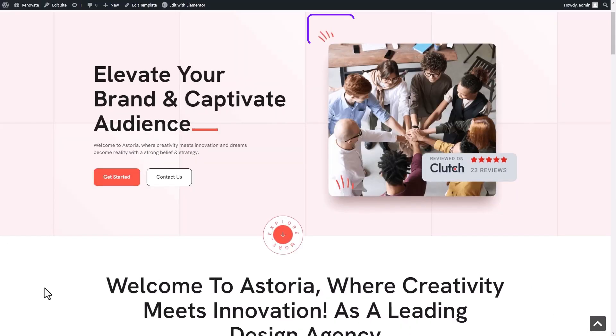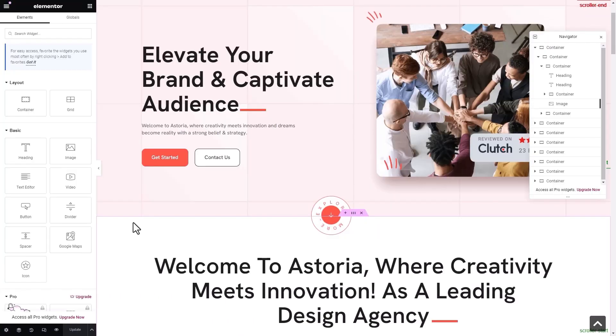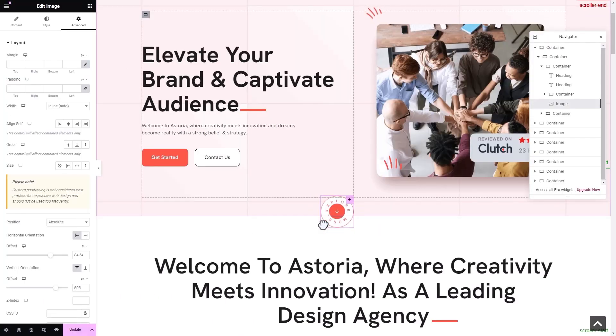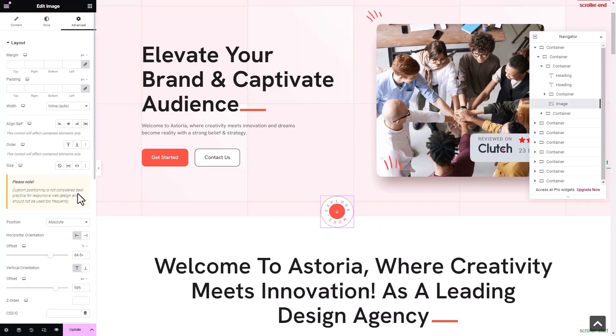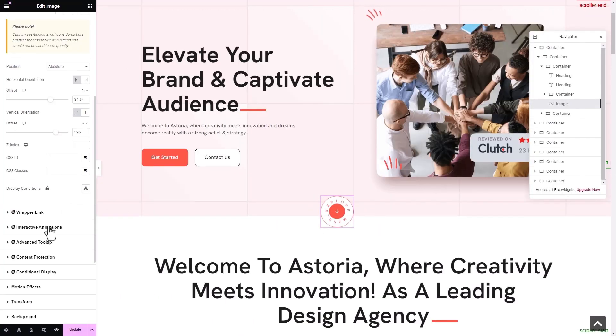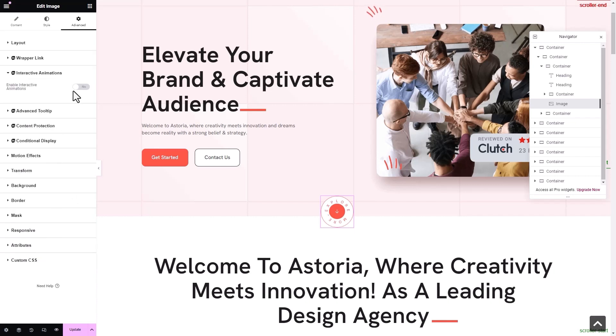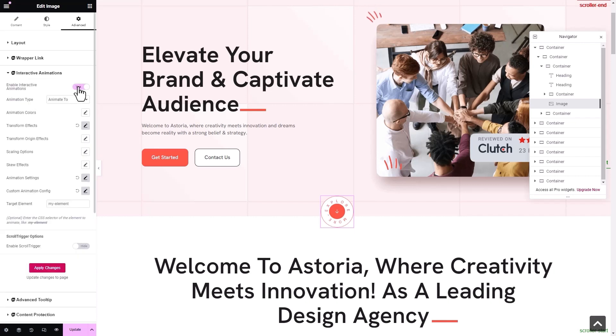Click on update after previewing the changes. This is how the interactive animation effects will appear. Let's try the animation effect on another image element. Enable interactive animations for the element from the side panel again.